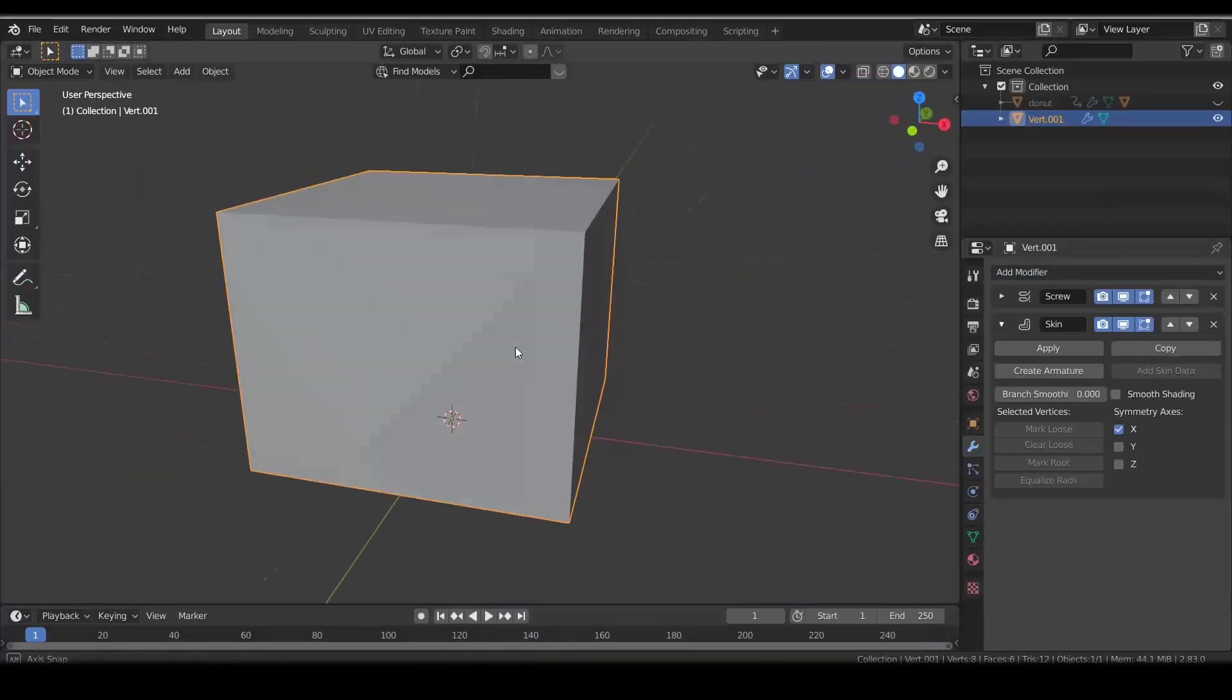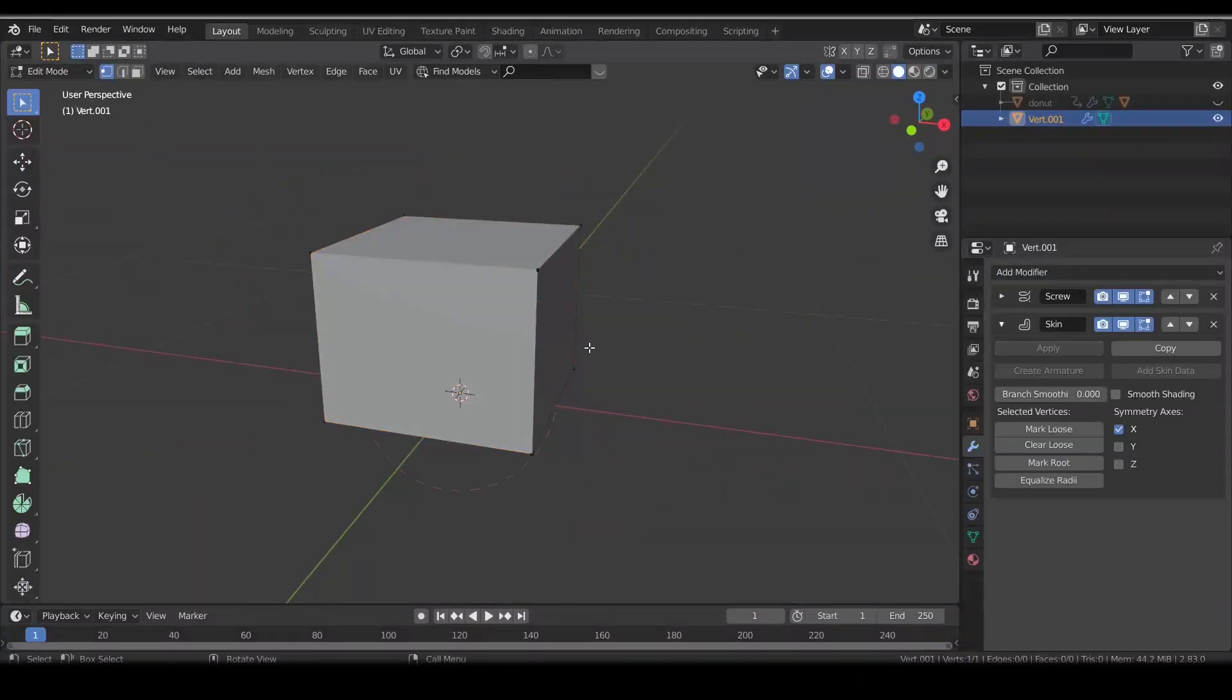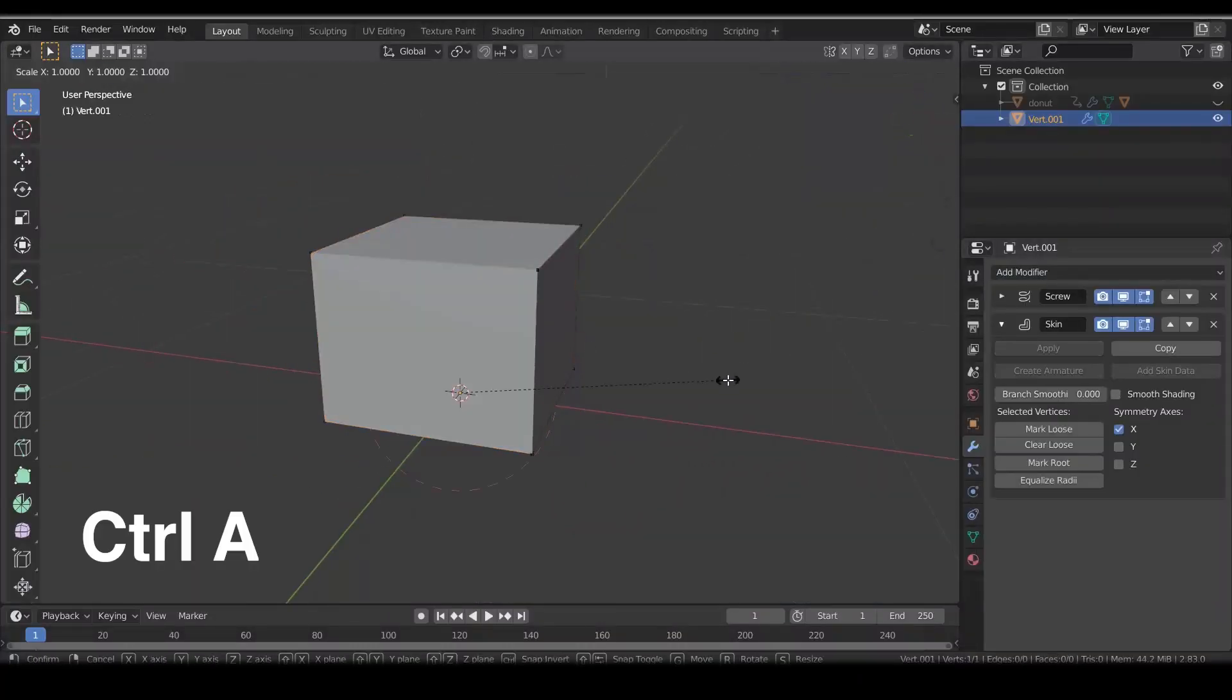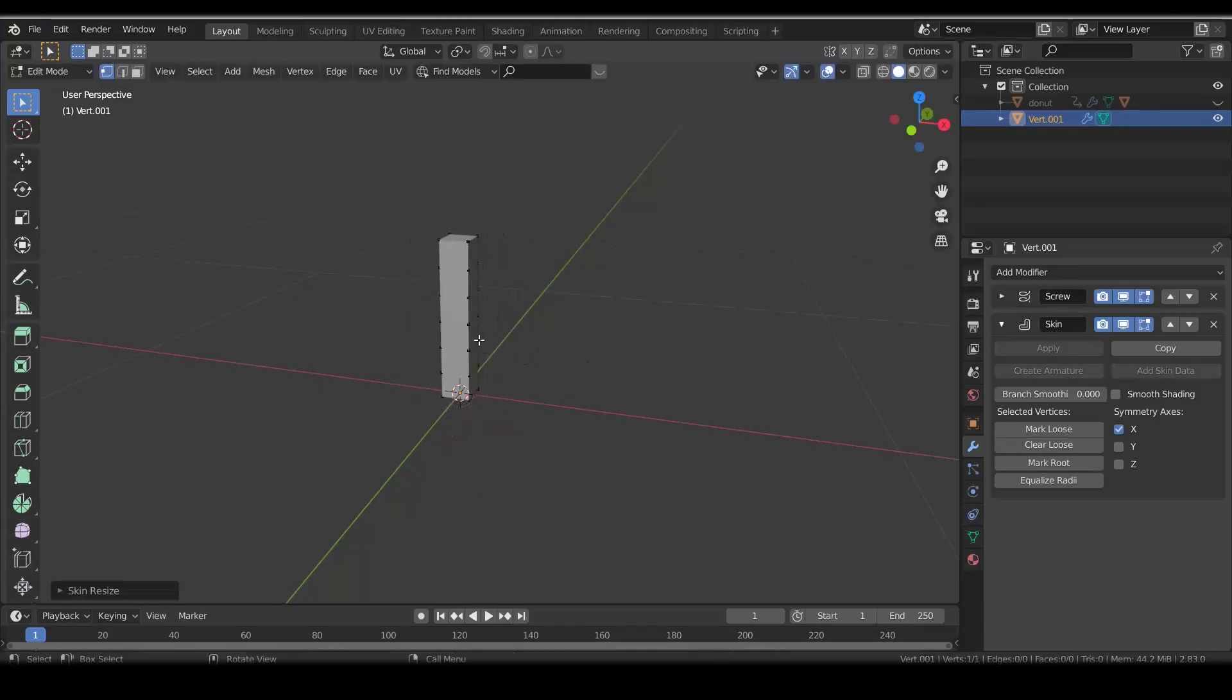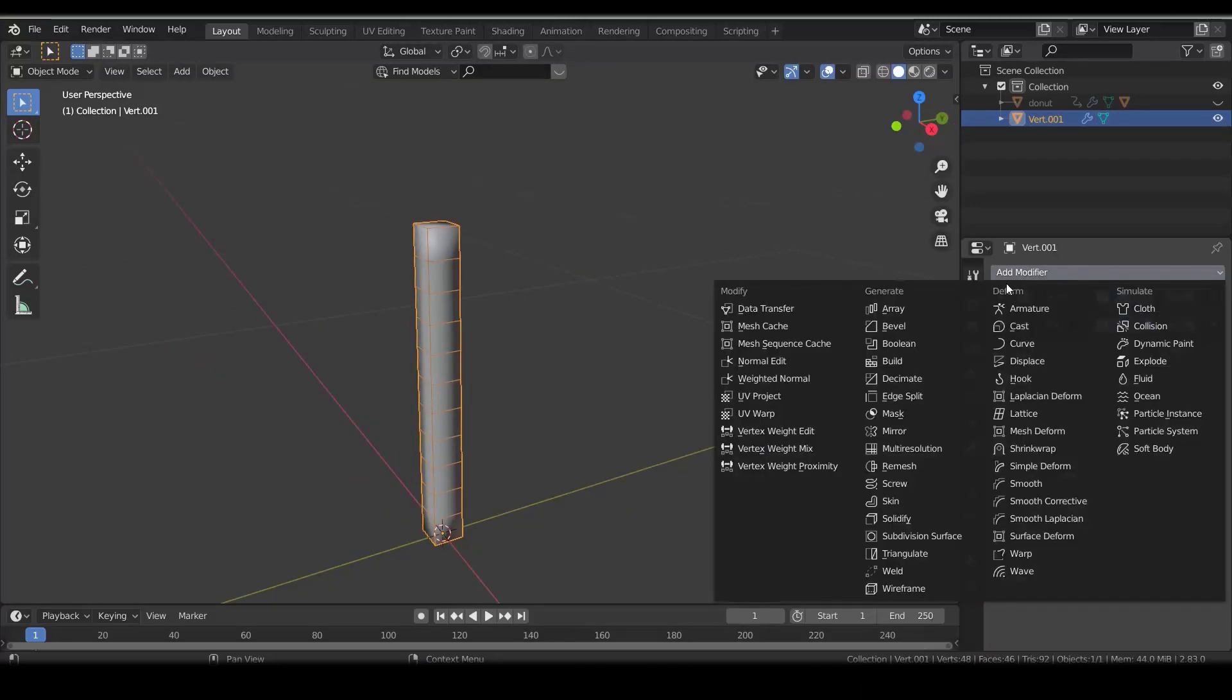Add a skin modifier and in edit mode select the vertex and press Ctrl+A to make it thinner and enable smooth shading. And add a subdivision surface to make it smoother.